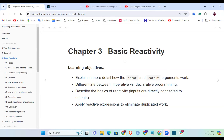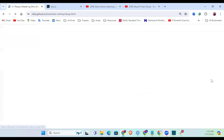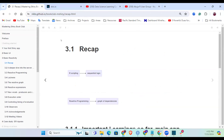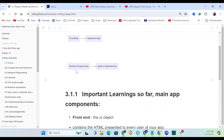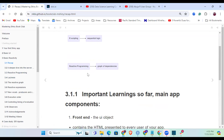The objective of chapter three is to explain in more detail how the input and output arguments work. We're differentiating between imperative and declarative programming, describing the basis of reactivity, and applying reactive expressions to eliminate duplicated work. To recap: scripting, like we're familiar with, is a sequential step-by-step process - step one first, then step two. But reactive programming is not sequential; it depends on the reactive graph.